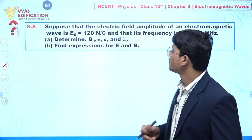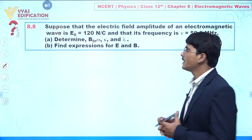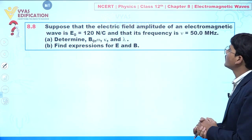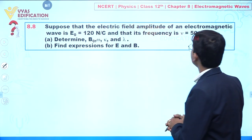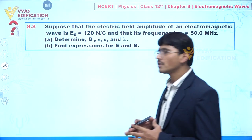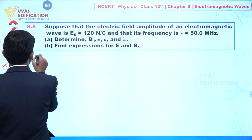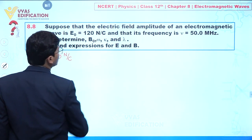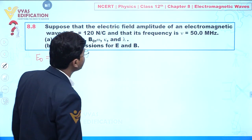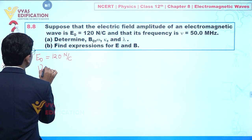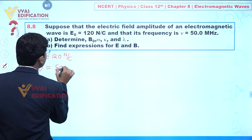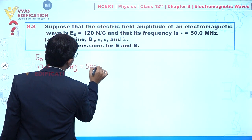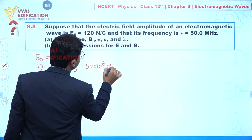We are going to discuss question number 8.8. In this question, it is given that the electric field amplitude of an electromagnetic wave is E₀ = 120 Newton per coulomb, and the frequency is given as μ = 50 megahertz, which is equal to 50 × 10⁶ hertz.